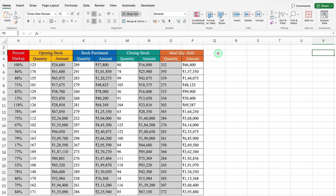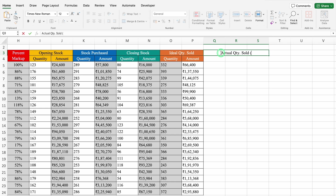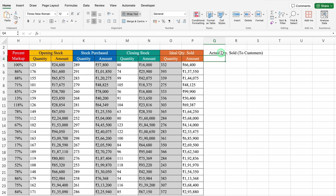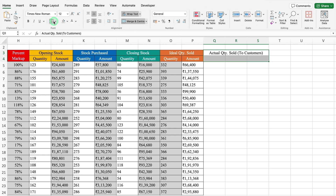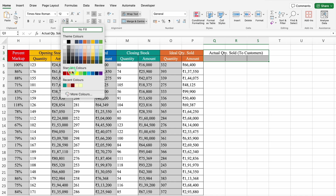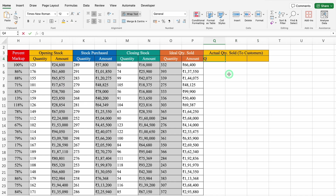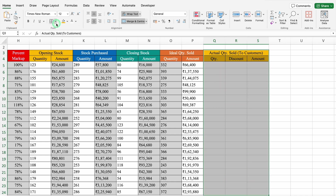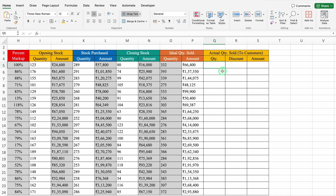We will click on Q3 and select till S, then merge them together. This will be Actual Quantity Sold — in brackets we will take two customers. We will select the heading and the next row, create Borders, and put some color. This will be Quantity, Discount, and Amount. We will select from top to bottom and create Borders.